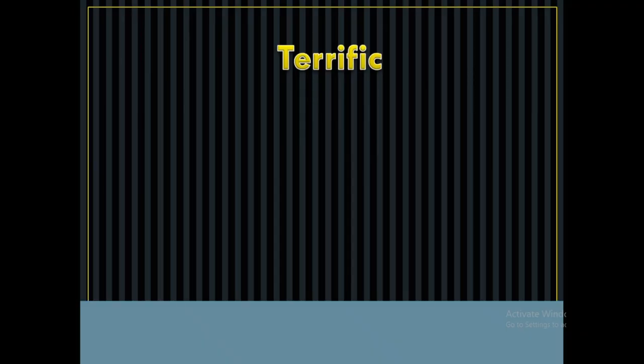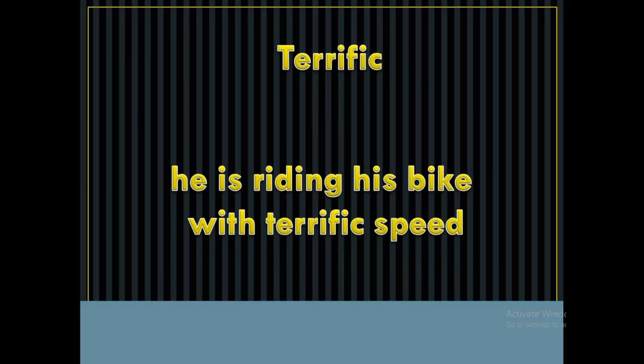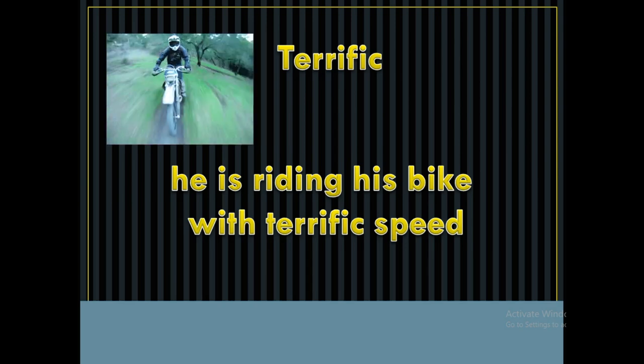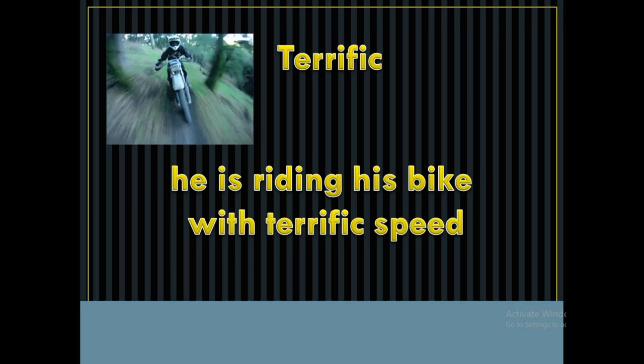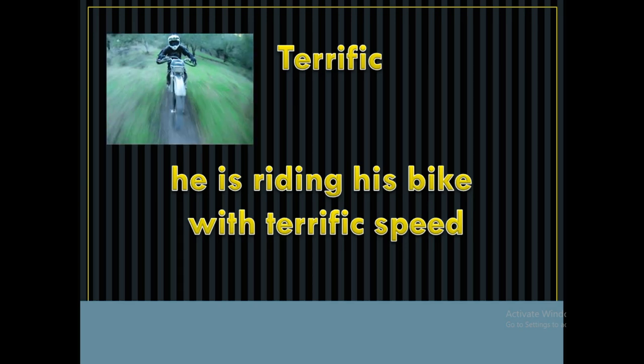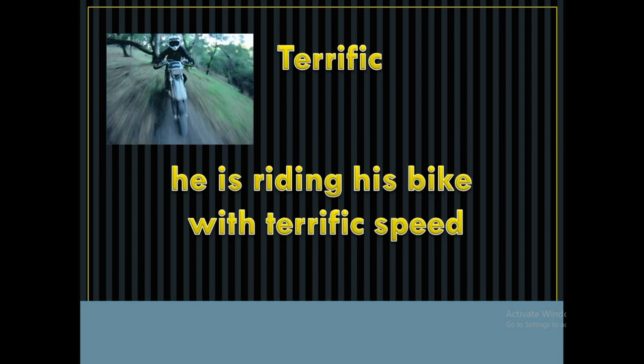The word is terrific. This is the terrific way of using it. This is the same speed as we call it terrific speed. He is riding his bike with terrific speed.